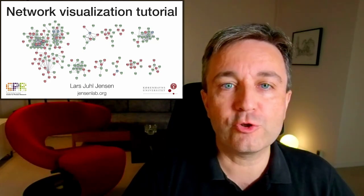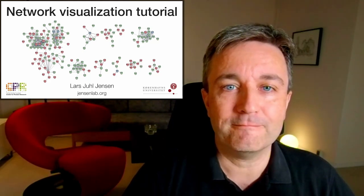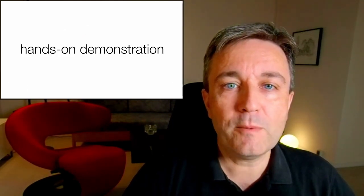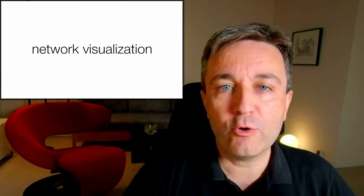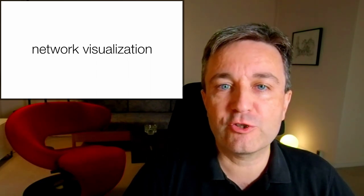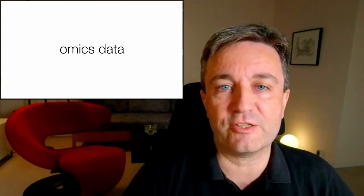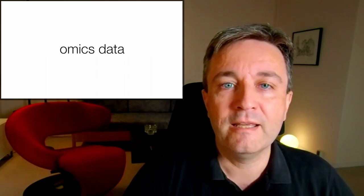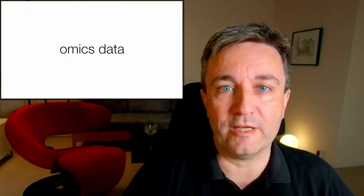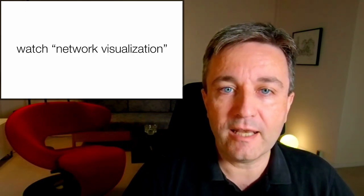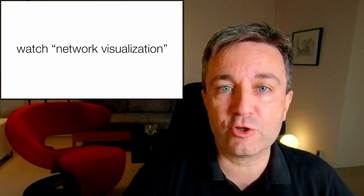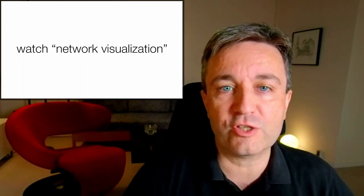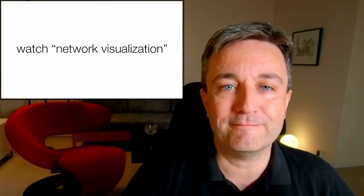Welcome to this tutorial on network visualization. This will be a hands-on demonstration of how to do network visualization of large omics data sets. If you want to understand why I do what I do, I highly recommend that you go watch my introduction to the core concepts of network visualization.